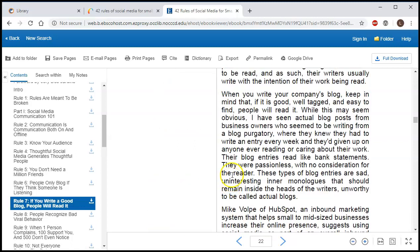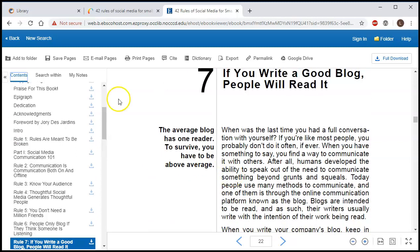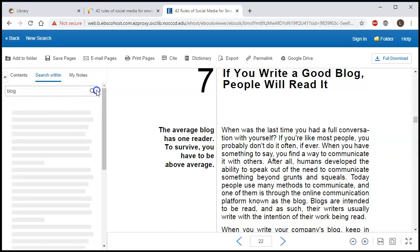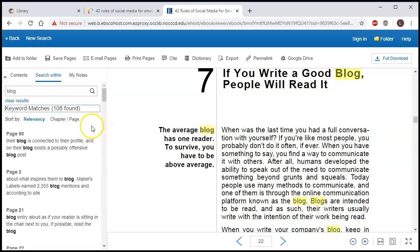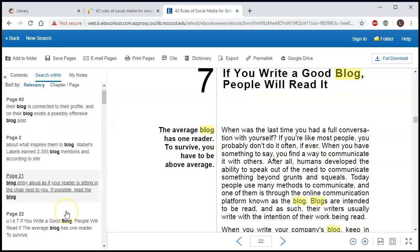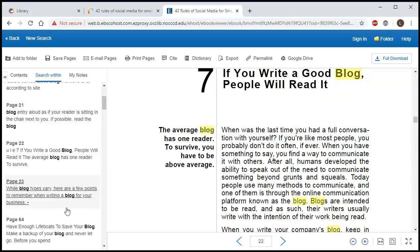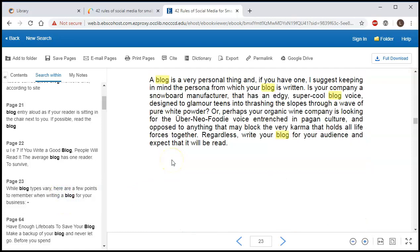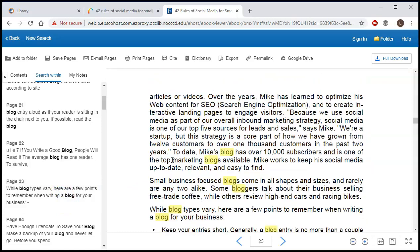One other thing you can do is click search within and type in a word that you're looking for. I'll try blog in this case, and when I do that it's going to give me every instance of that word in the book and you can click around and find the part that you're looking for.